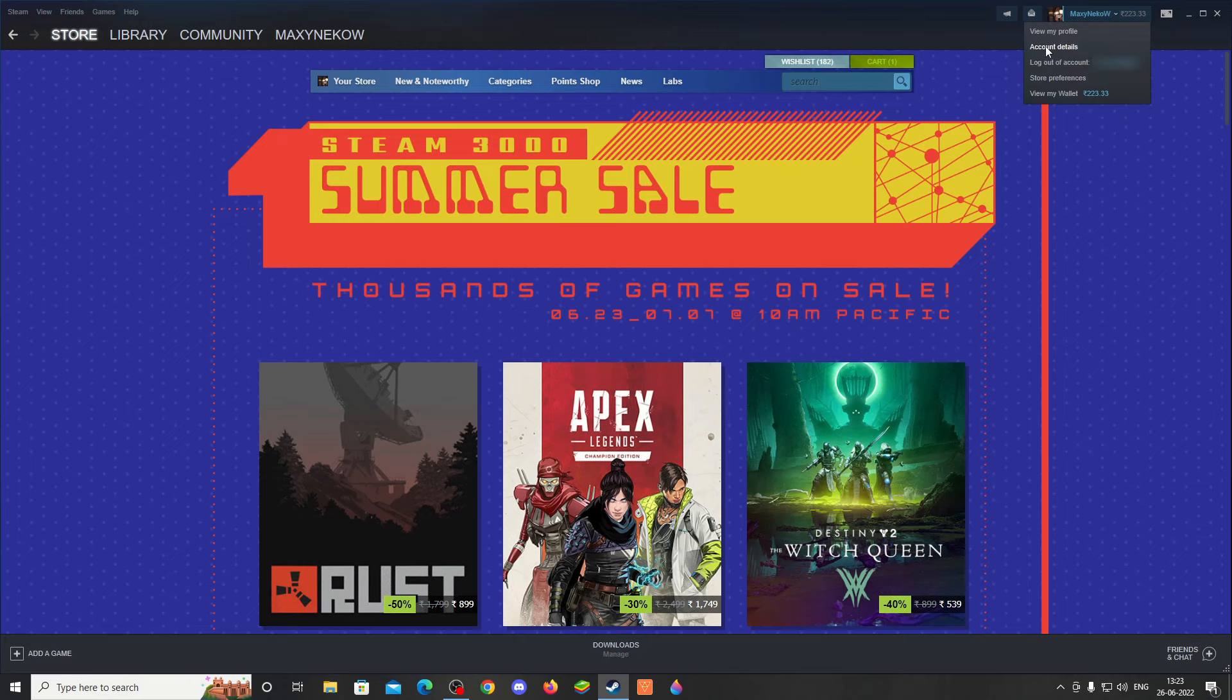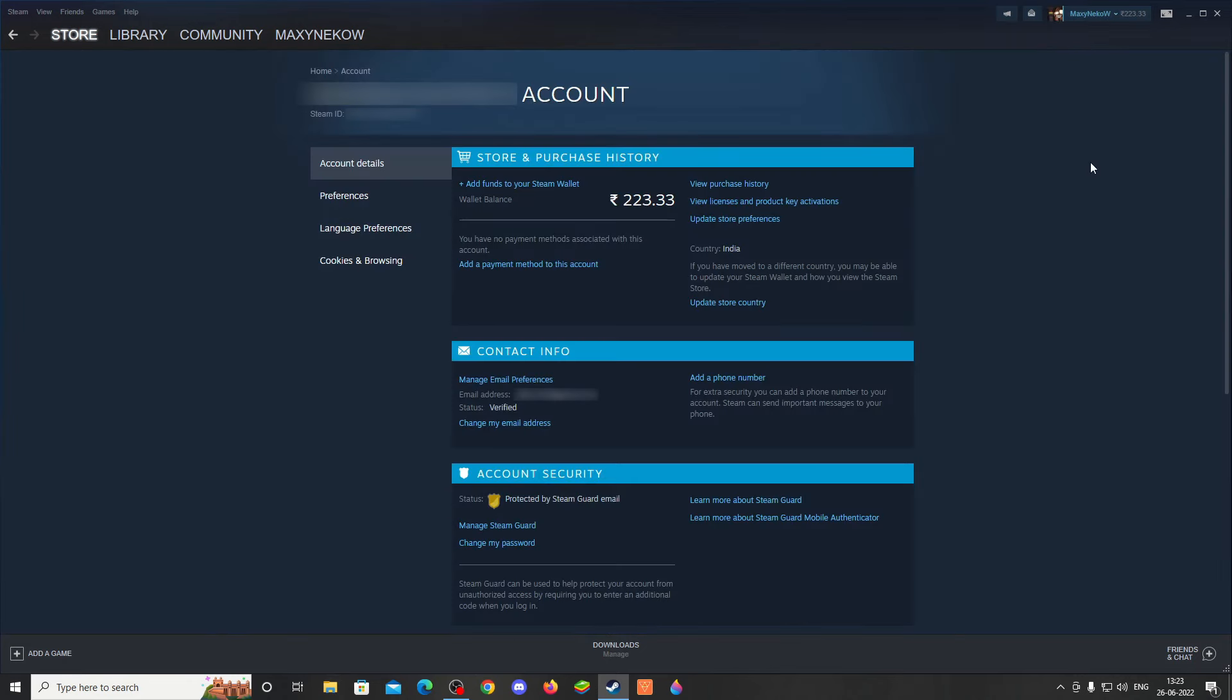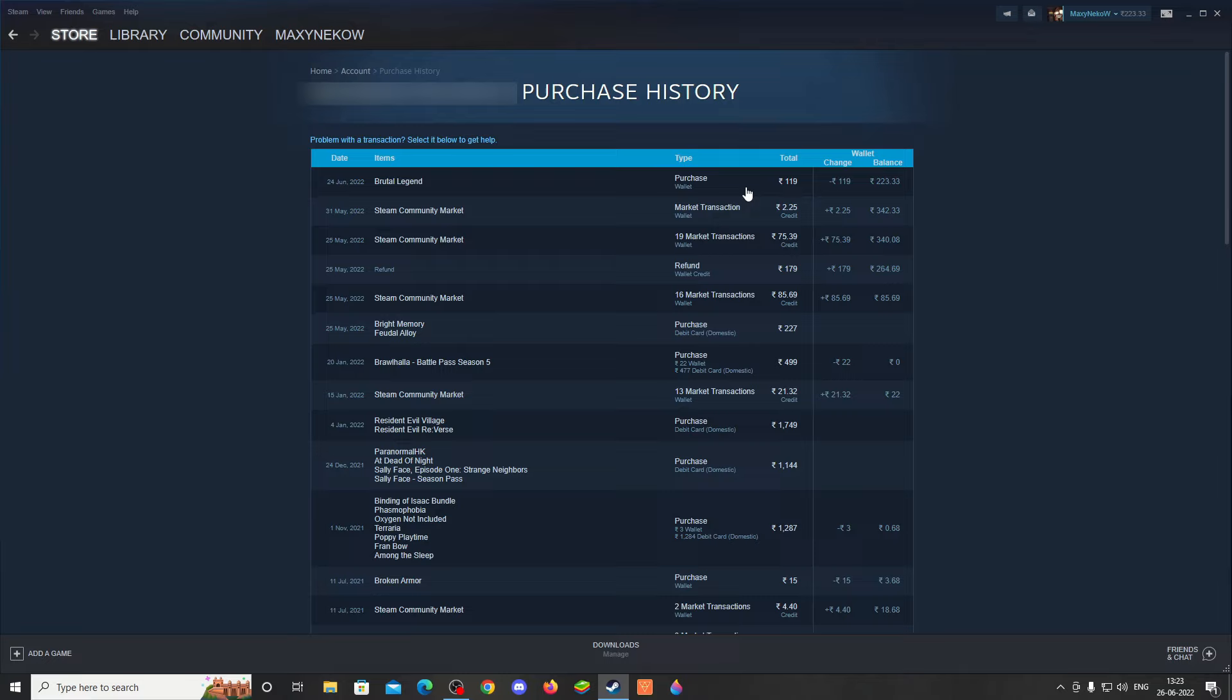Once you're in the Account Details page, on the right side you'll see the first option is View Purchase History. Click that and you'll see a list of purchases you have made.